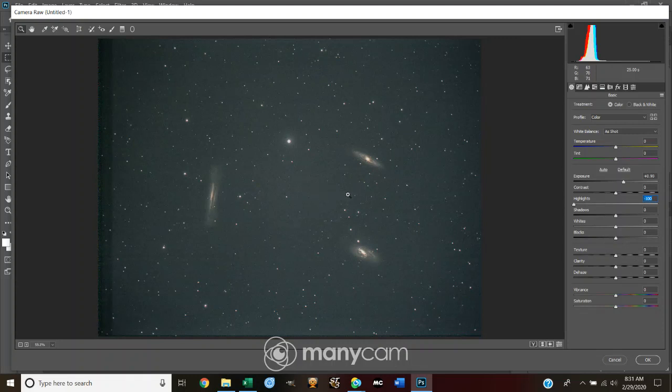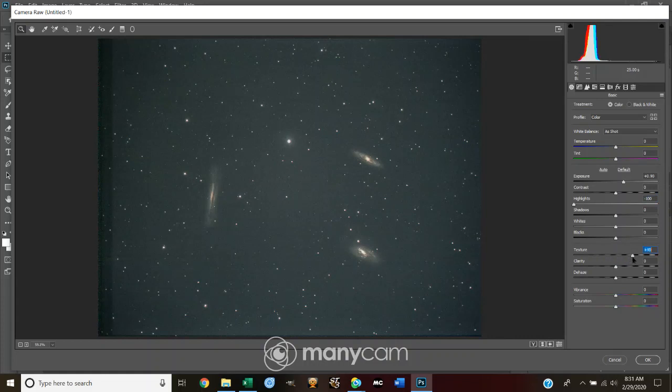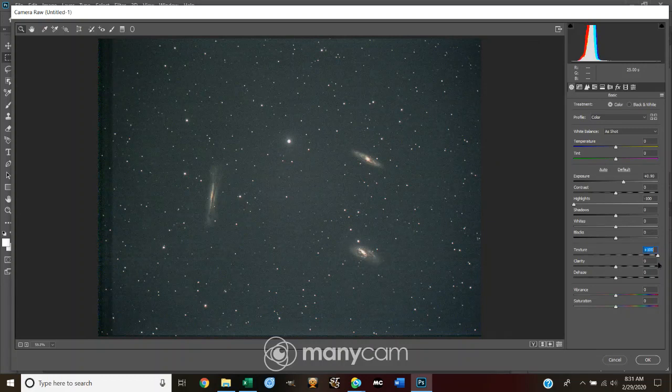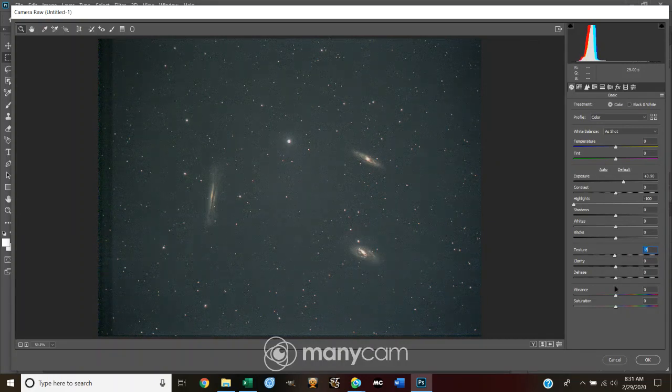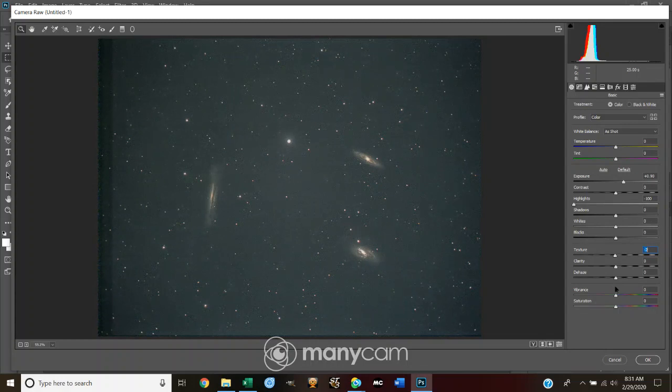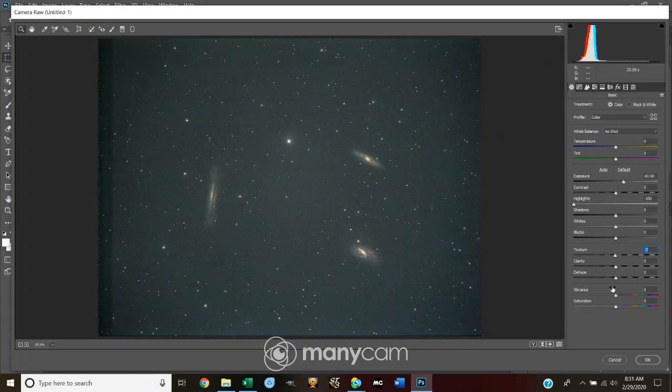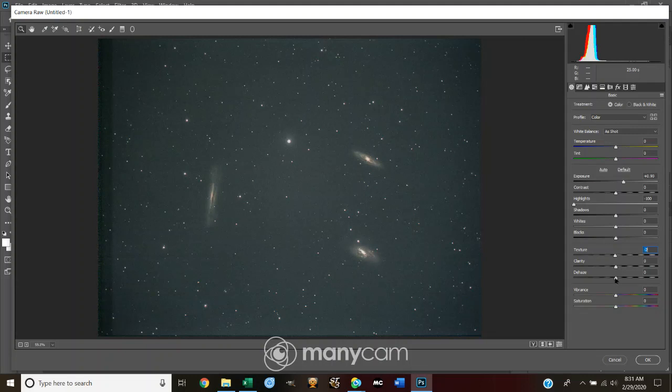Now, another setting, which is handy, is what we call texture. Texture is more like applying gross, coarse detail. And, if you notice, look what's happening. As I get more and more aggressive, I get more and more detailed galaxies. Now, texture is especially handy when you get into large-scale detail like in big nebulas. You know, like the rosette, for instance. You also have a thing called clarity.